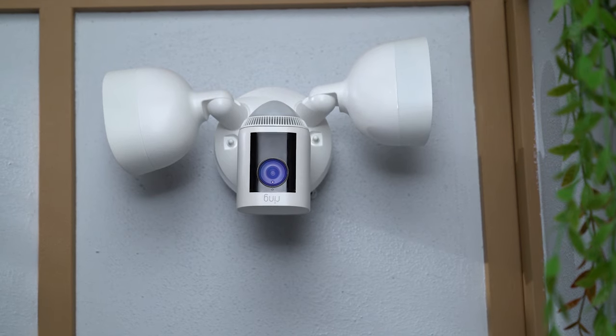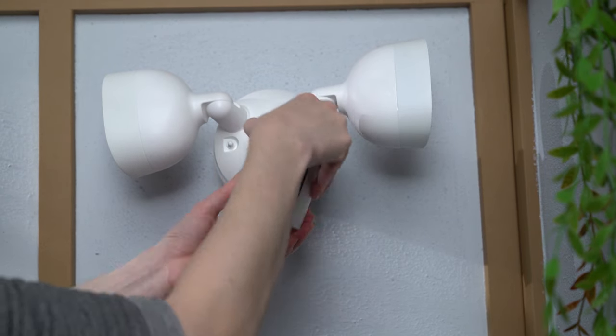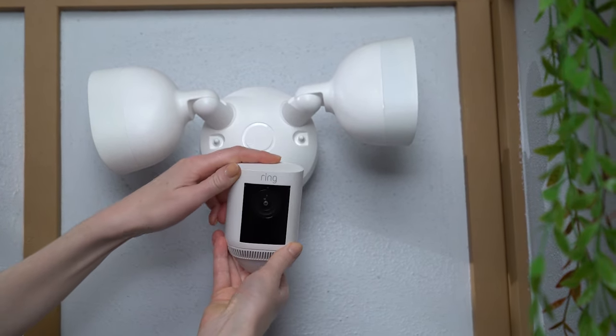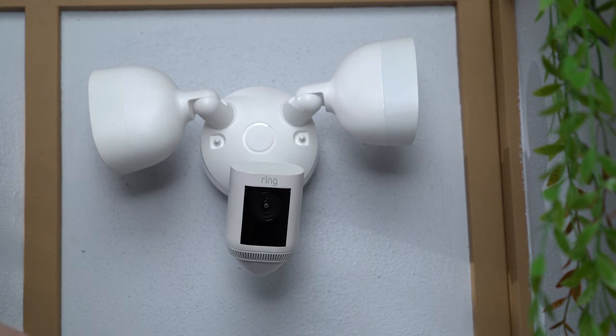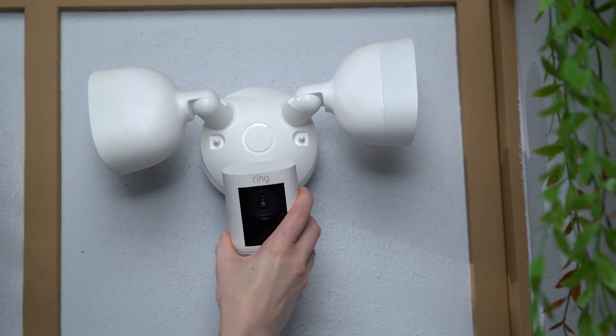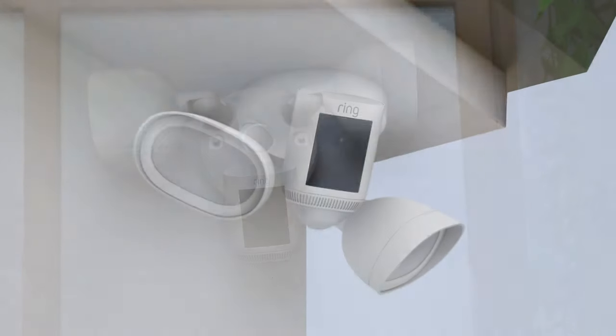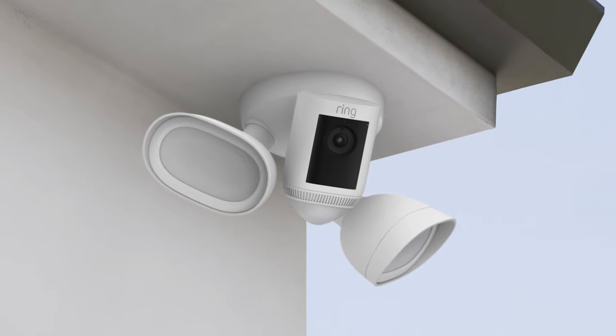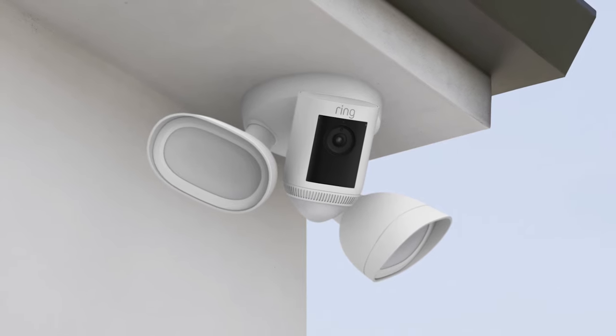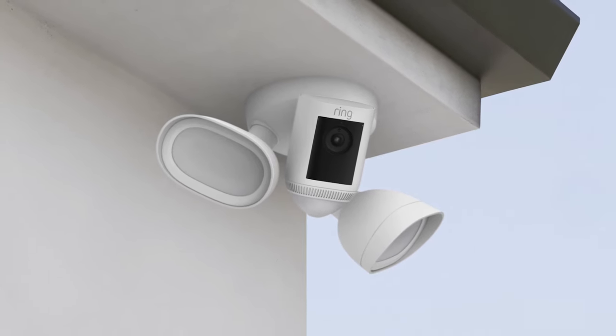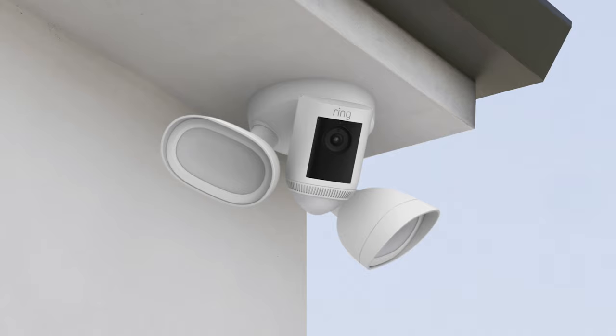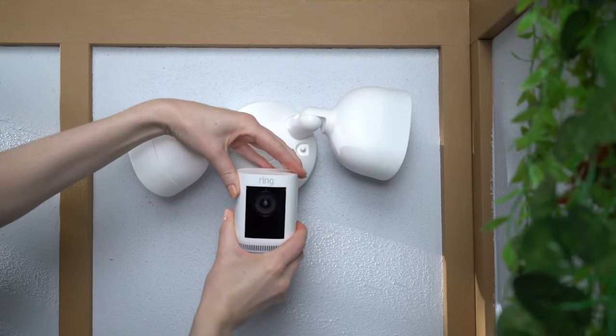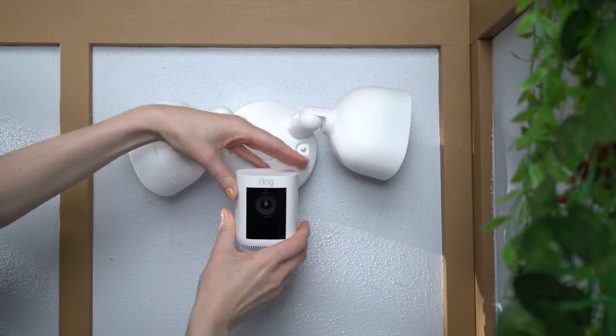If you installed your floodlight cam on a wall, turn the camera module 180 degrees clockwise so that its motion sensor dome faces the ground. If you installed it under eaves, you can leave the camera as it came, which will look like this. Adjust the camera and light modules to your liking.